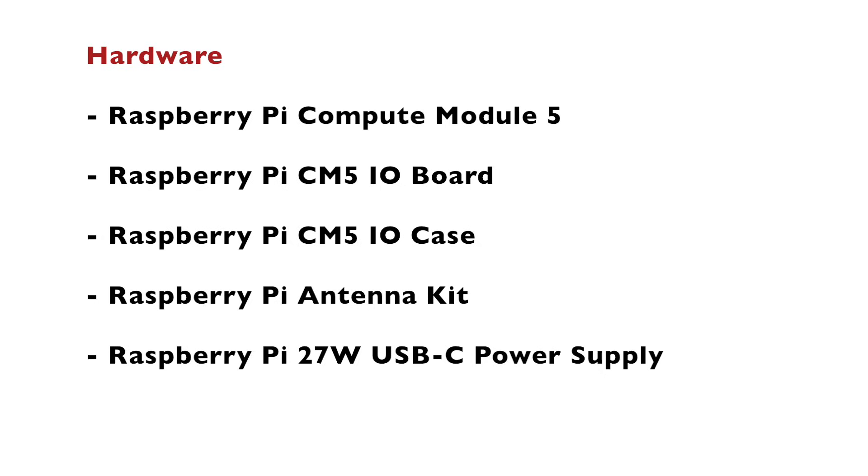I have Raspberry Pi Compute Module 5. This is the light edition that has no eMMC and boots from microSD card, but the same steps can be applied to any other version of the Compute Module 5.